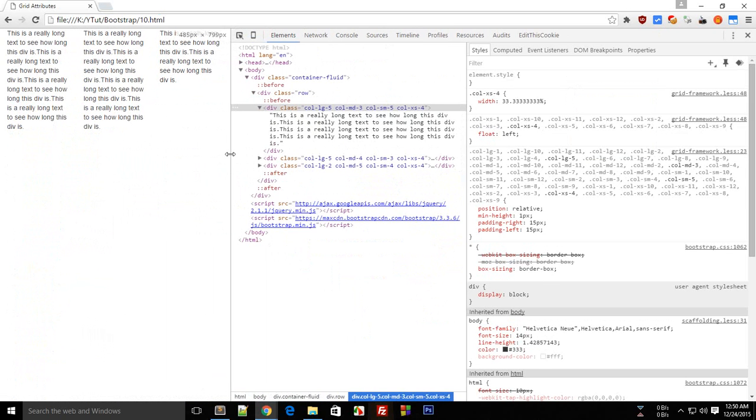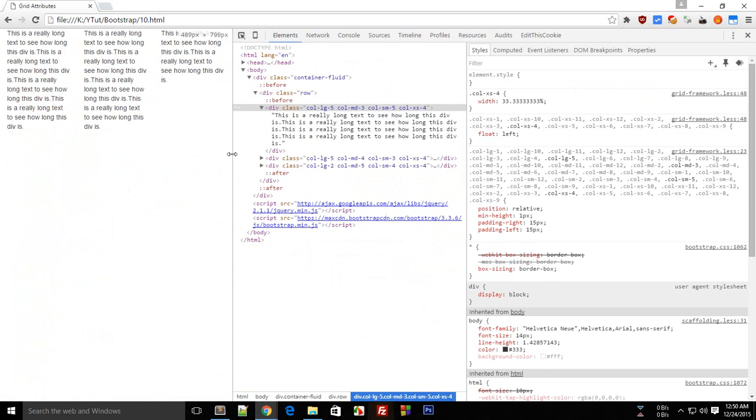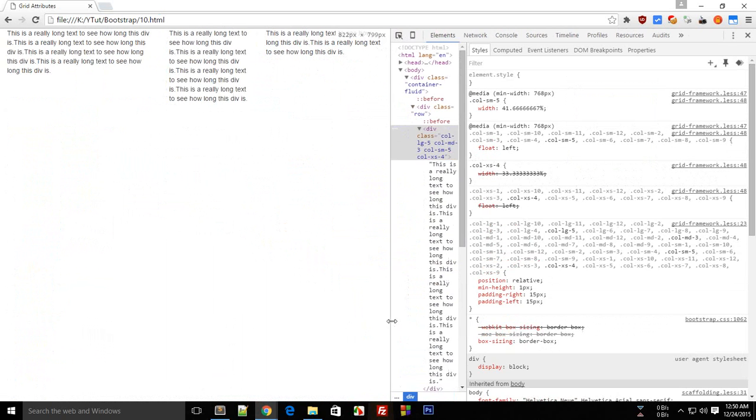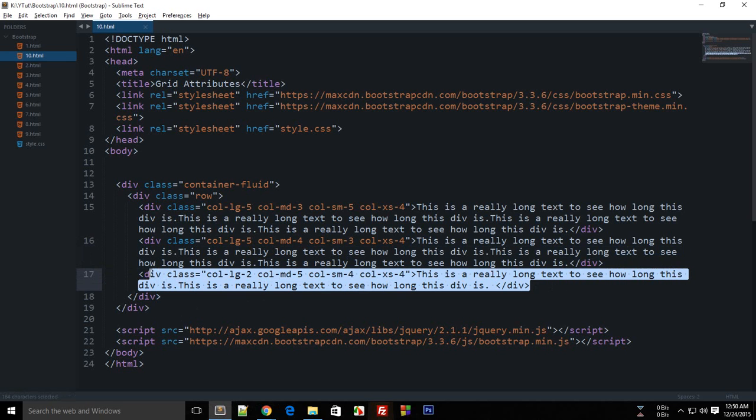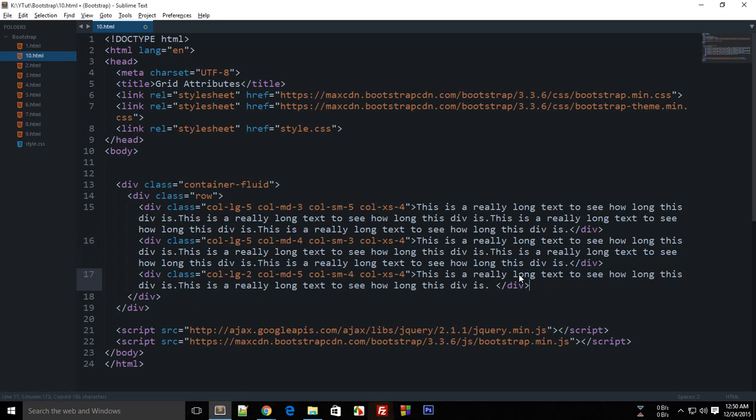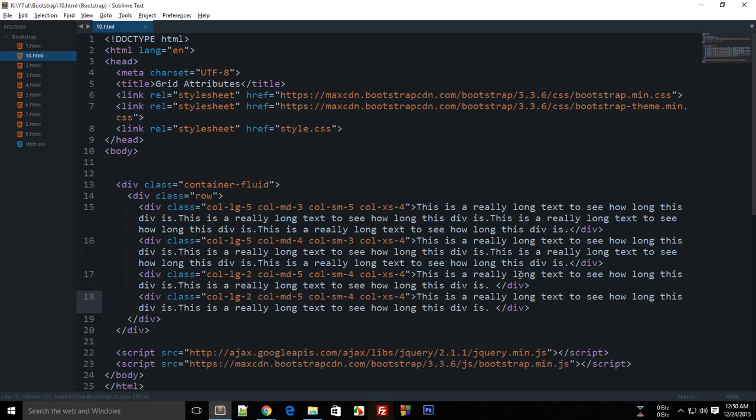So those were some major breakpoints in Bootstrap and how they work. Now you could actually create some more elements and create a little bit of complex application by setting which div is visible at which perspective.